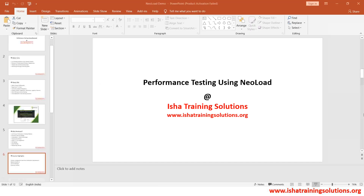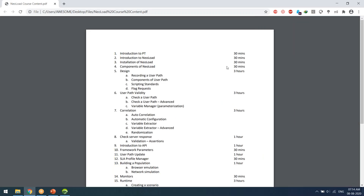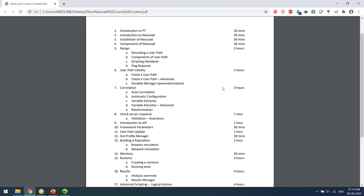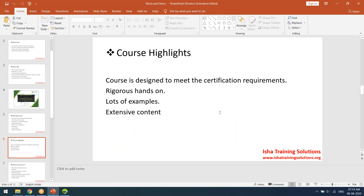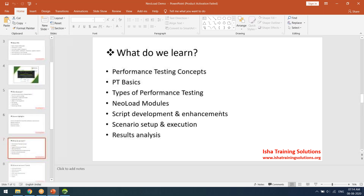From this course, I'd just like to walk you through the course content — what we are going to look at. We will be going through some introduction about performance testing, introduction about NeoLoad, and we will be getting into the components of NeoLoad. There are three modules: design, results, and runtime. We'll be going through each and every one in detail. It is going to be a little extensive and practical oriented.